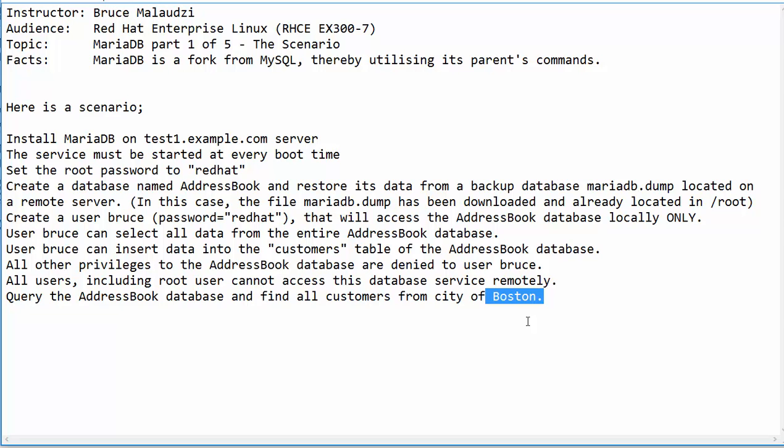In this particular scenario, we don't need advanced commands. We just need basic commands such as select, from, insert into, create user, flush privileges, things like that. Those are basic commands.